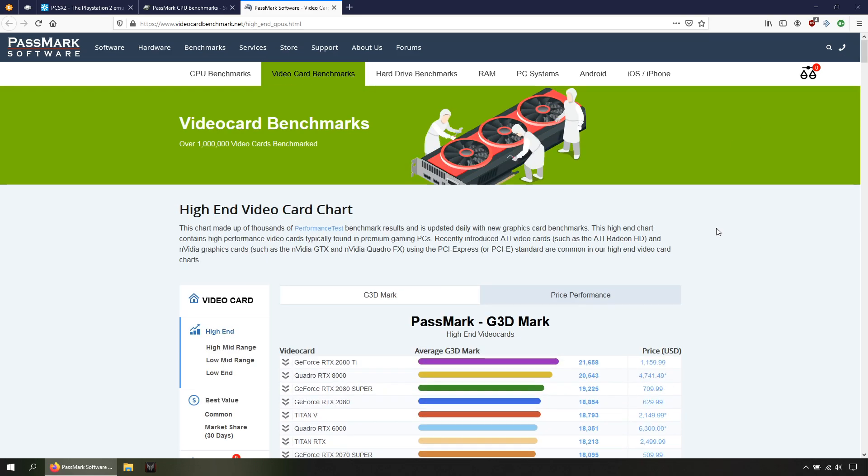If your computer is less powerful than this, you can still play if the games you're trying to play have simple graphics.